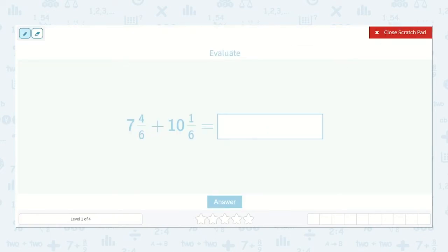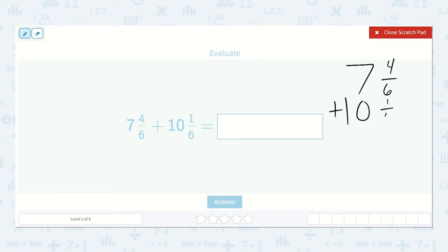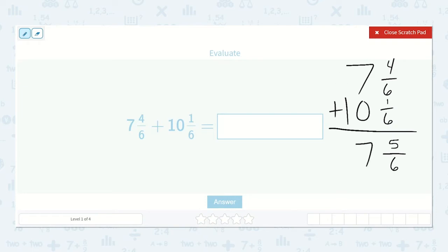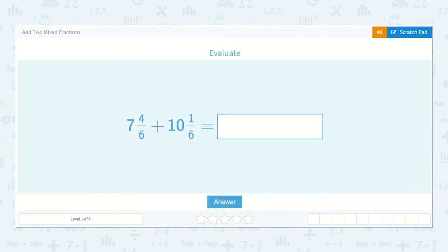We have seven and four-sixths plus ten and one-sixth. Four-sixths plus one-sixth is five-sixths. Seven plus zero is seven, zero plus one is one. So the answer is seventeen and five-sixths.